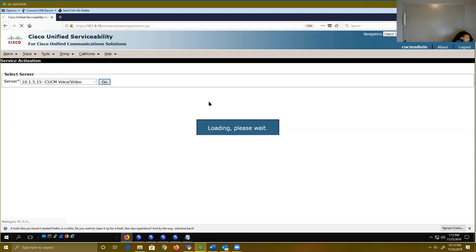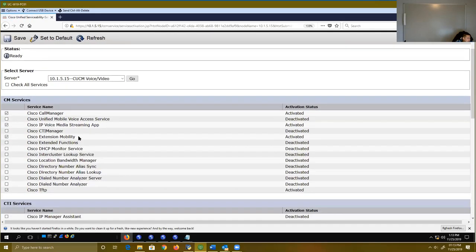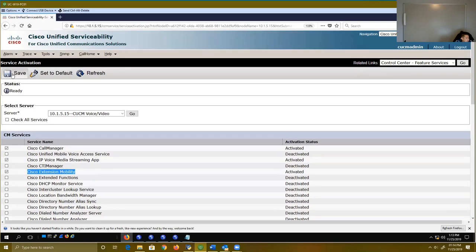The phone service we're looking for, particularly for this function, is the Cisco Extension Mobility service. Once this loads, I should be able to show you that. I've already activated it, but I'm just showing you this is what you would have to do if you're going to configure it. You have to turn on this service for extension mobility to first work. All you need to do is check mark it and then click the Save button, and it should be good to go.